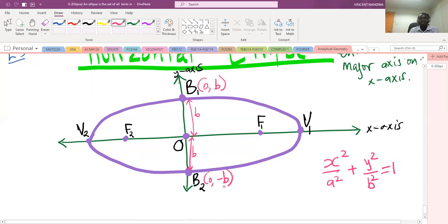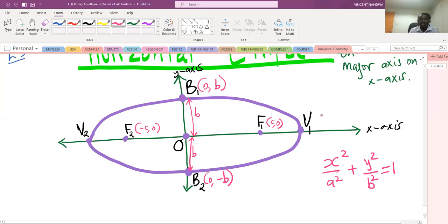The distance from the center to any of the foci is c units, so F1 is at (−c, 0) and F2 is at (c, 0). The distance from the center to the vertices is a units, so the vertices are at (a, 0) and (−a, 0).